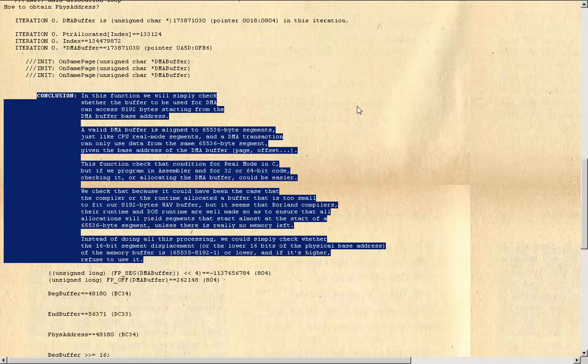We check that because it could have been the case that the compiler or the runtime allocated a buffer that is too small to fit our 8,192 byte wave buffer. But it seems that Borland compilers, their runtime and DOS runtime are well made so as to ensure that all allocations will yield segments that start almost at the start of a 65,536 byte segment, unless there is really no memory left.